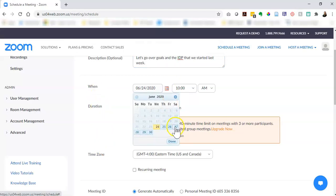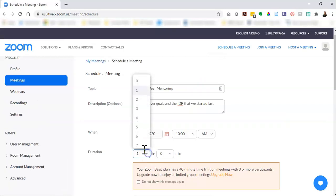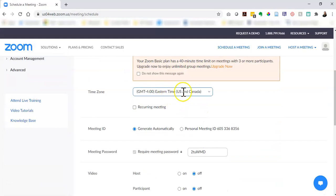I fill that out. I want mine to be this Saturday, 10am is fine, 45 minutes and Eastern time is great.